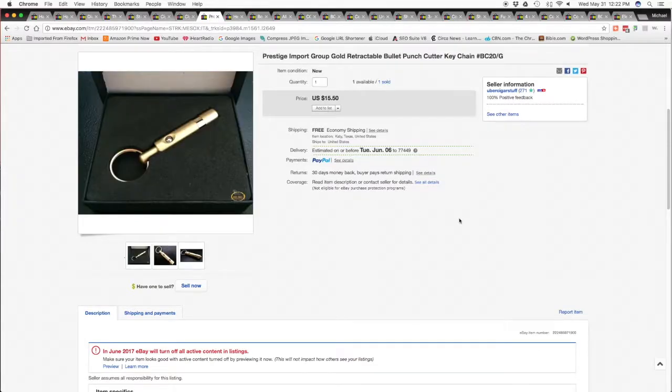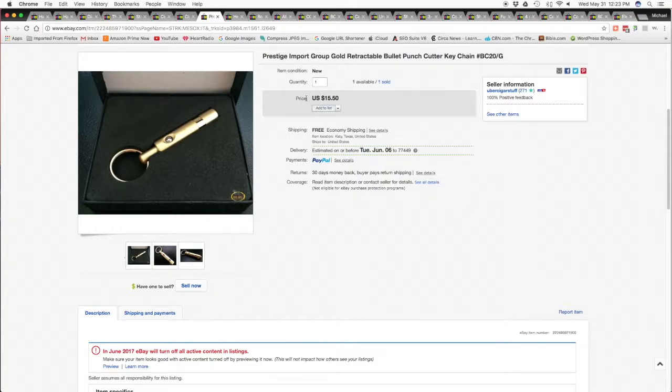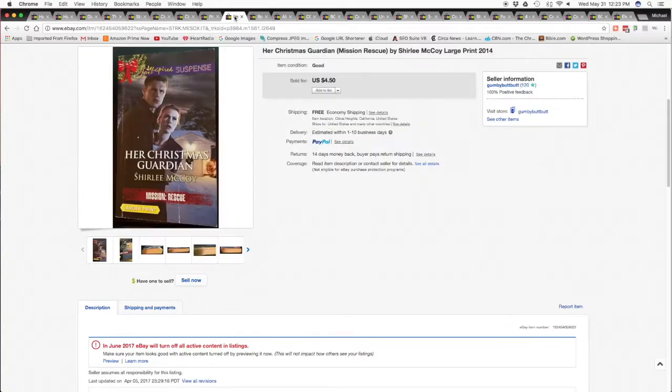Sold this Prestige Import Group gold retractable punch cigar punch, nice little piece, $15.50 with free shipping.